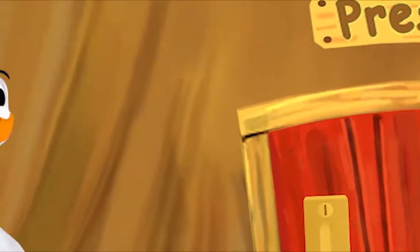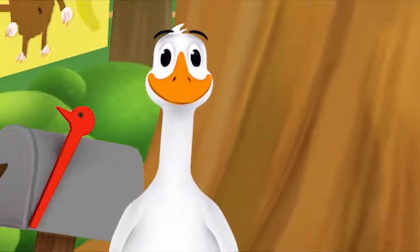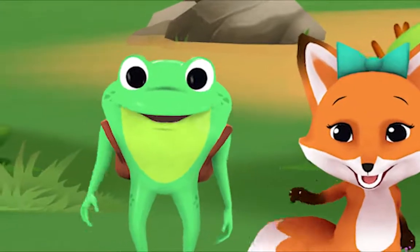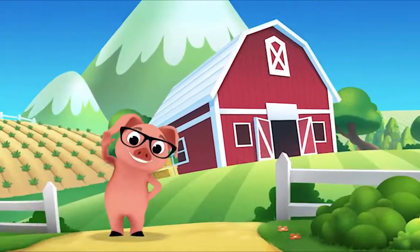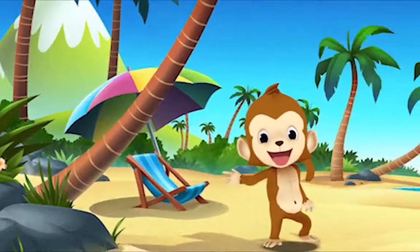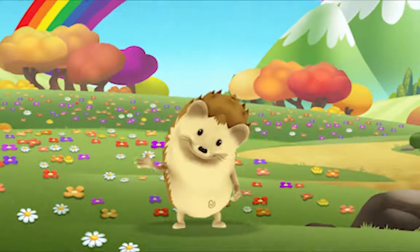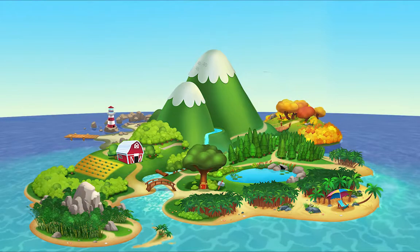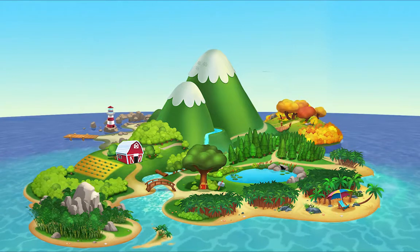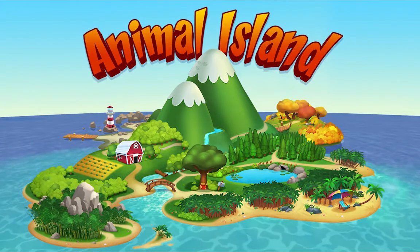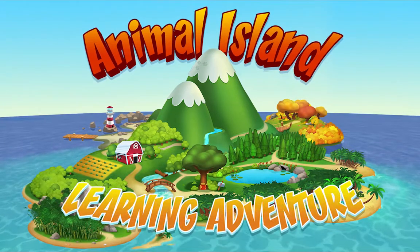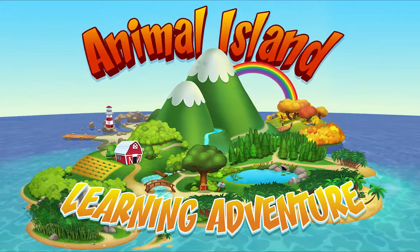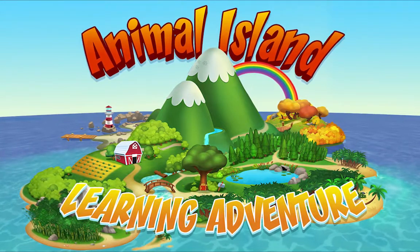We're happy together every day, having adventures as we play. Up in the hills, down on the beach, always a rainbow within reach. On Animal Island, on Animal Island, yeah, on Animal Island, on Animal Island, come on!